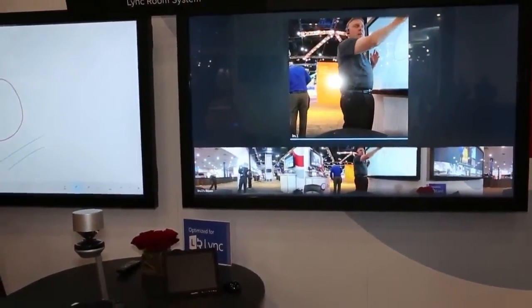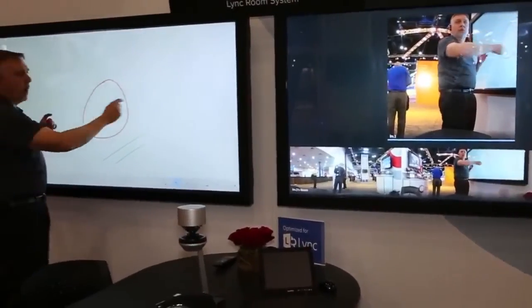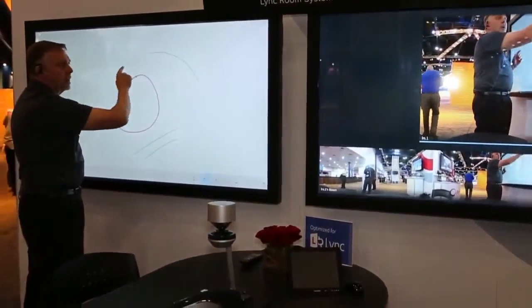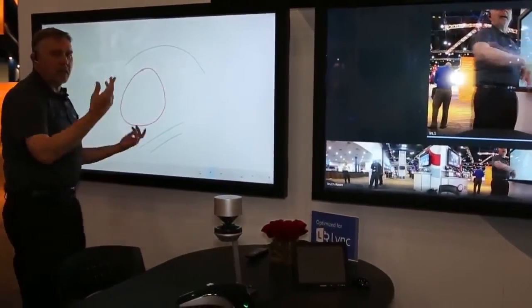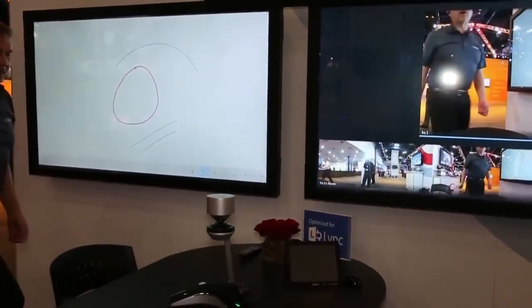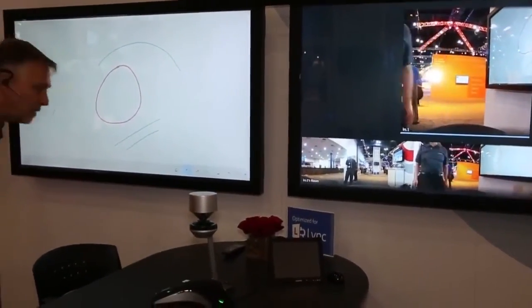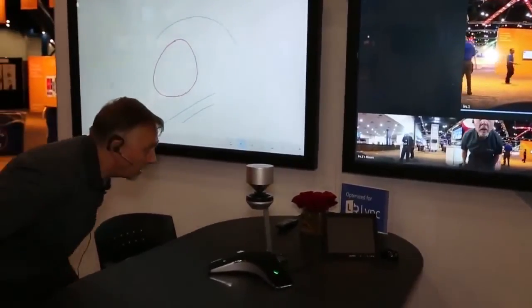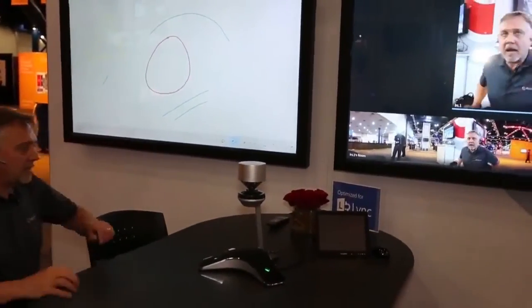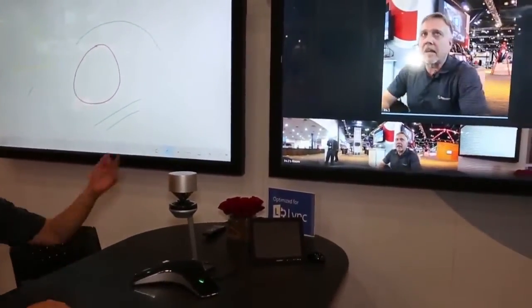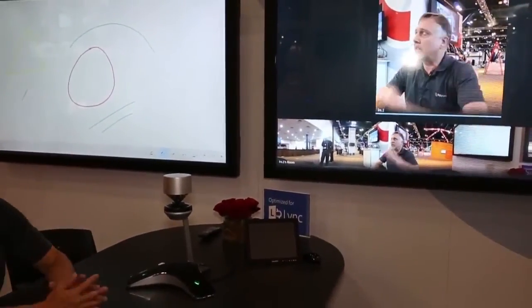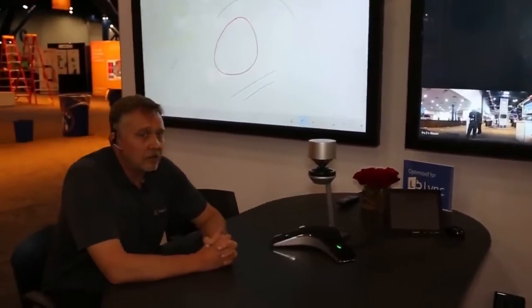As the active speaker, I could be using the whiteboard and then if I come back and sit down at the table again, you'll see that it knows where the active speaker is.